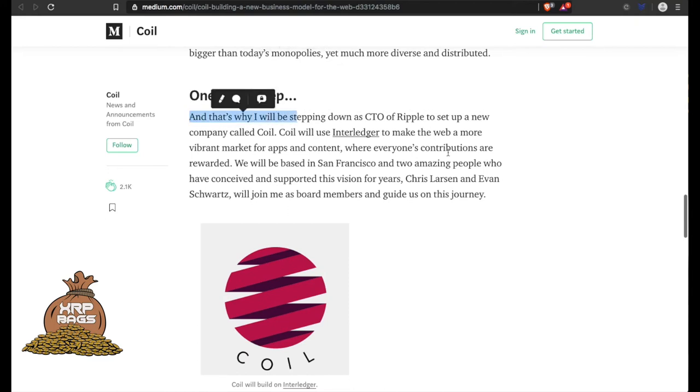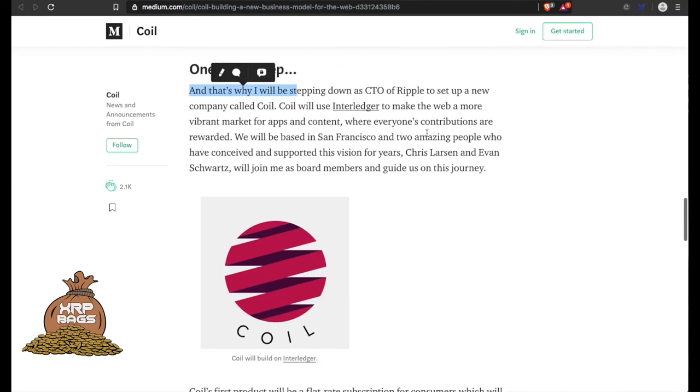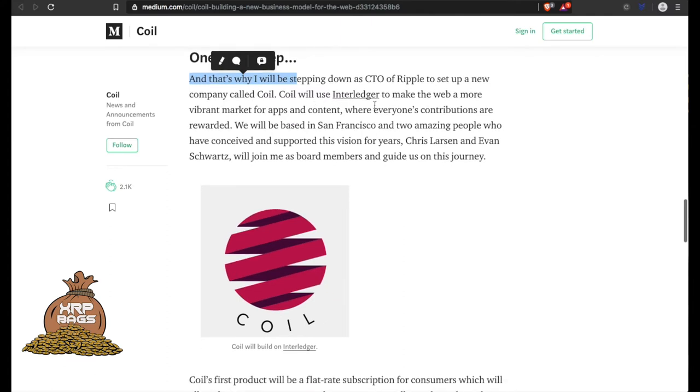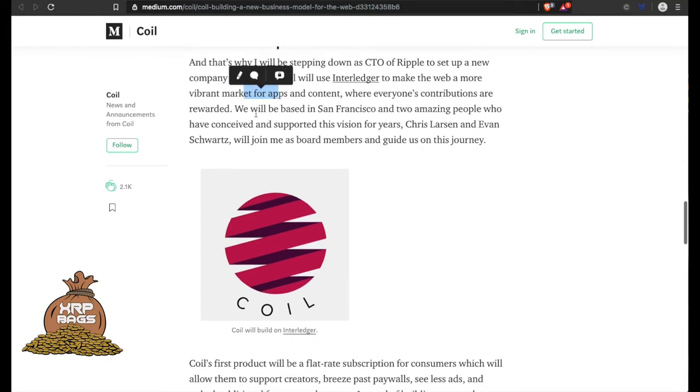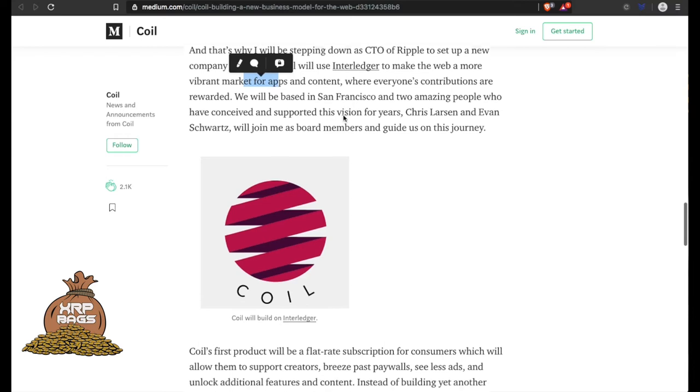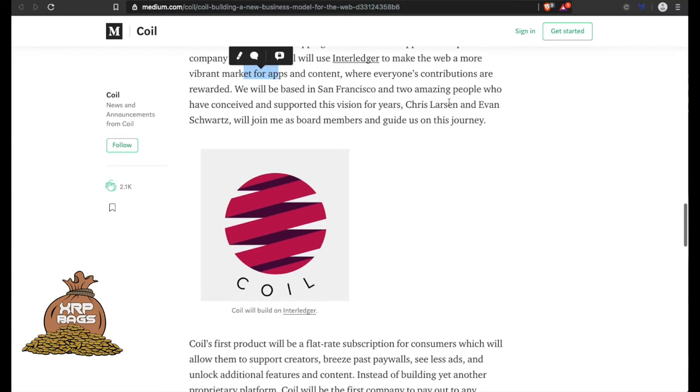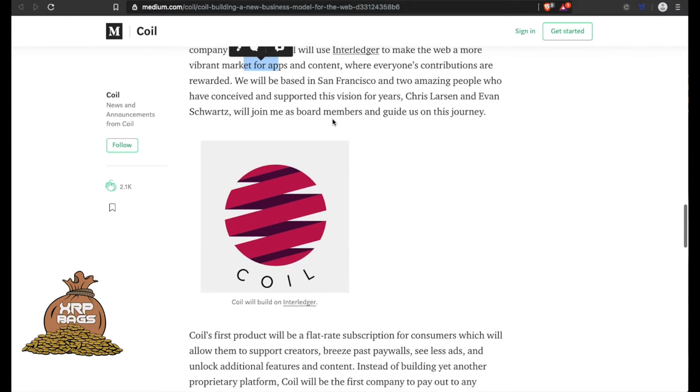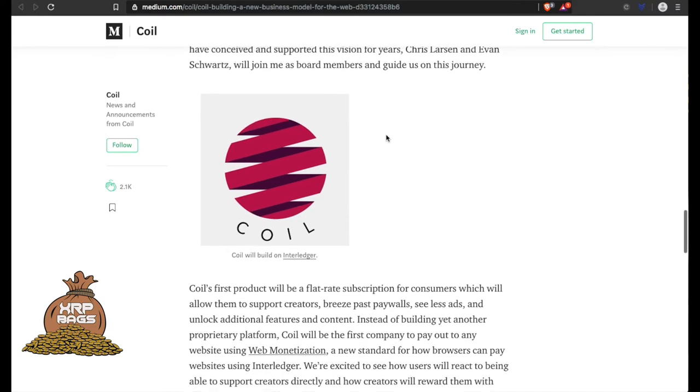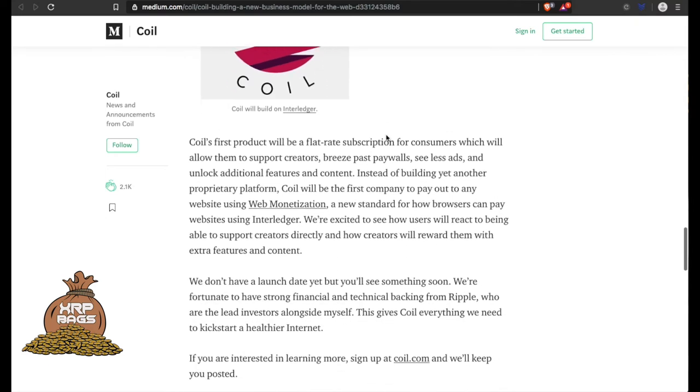That's why the CTO of Ripple stepped down to create Coil. Coil will use the Interledger to make the web a more vibrant market for apps and content where everyone's contributions are rewarded. It will be based in San Francisco, and two amazing people who have convinced and supported this vision for years - Chris Larson and Evan Schwartz - will join me as board members and guides on this journey.